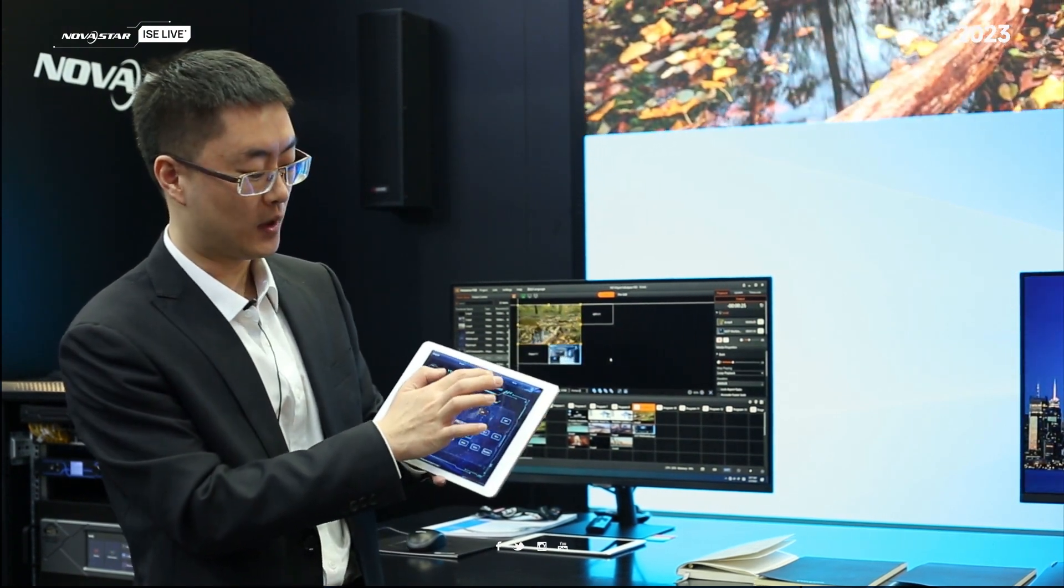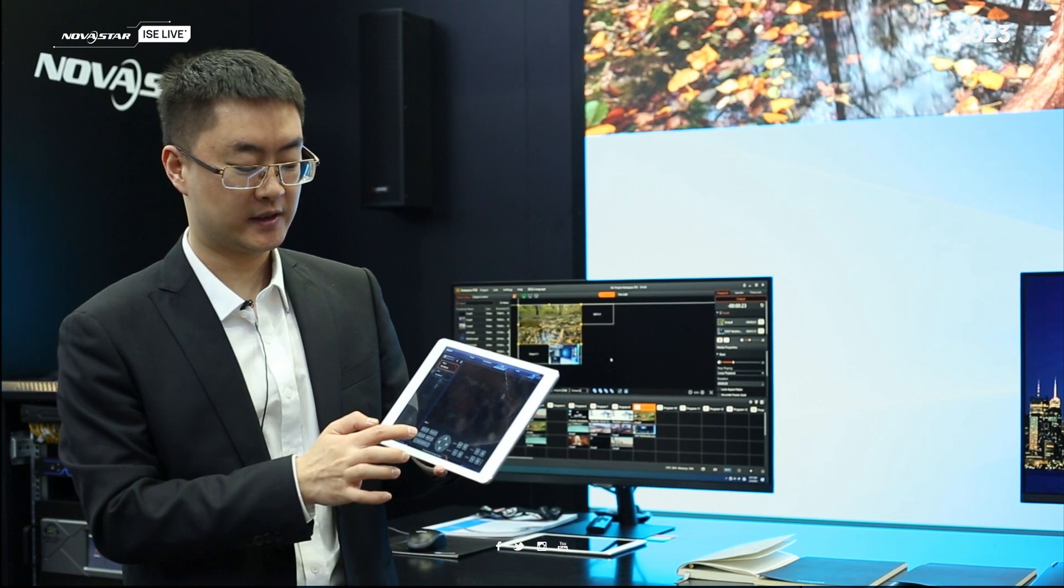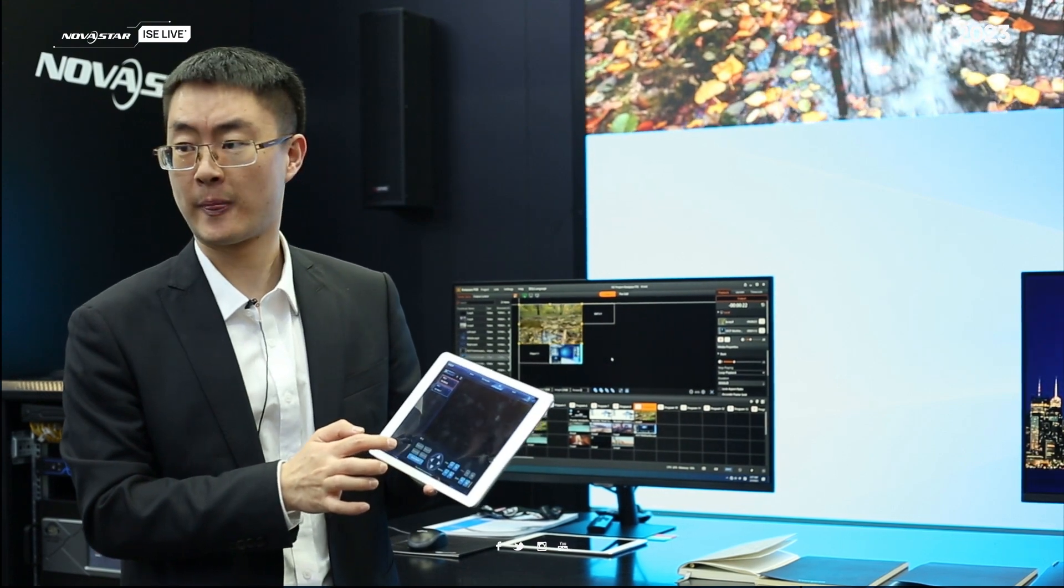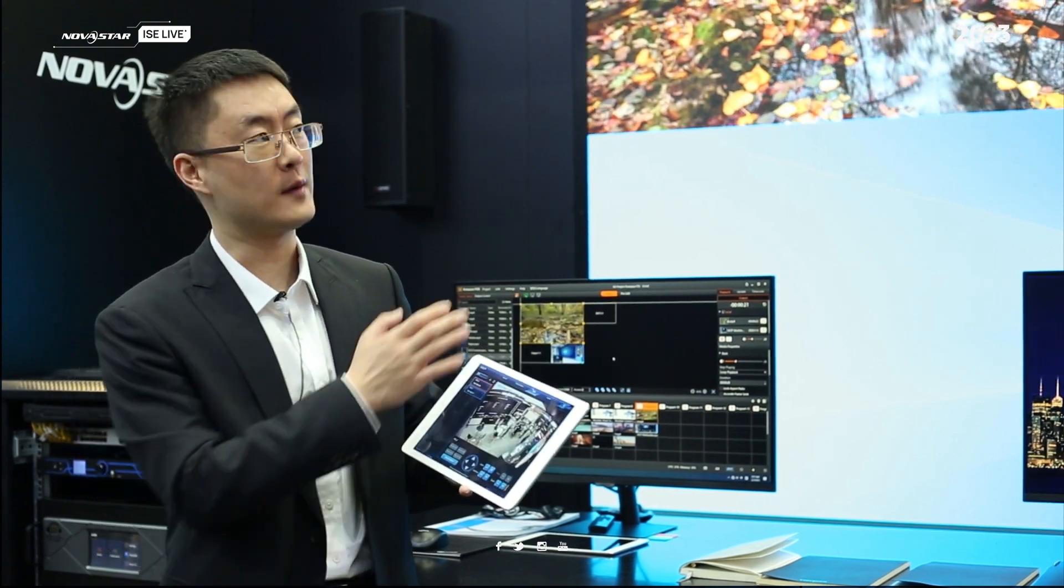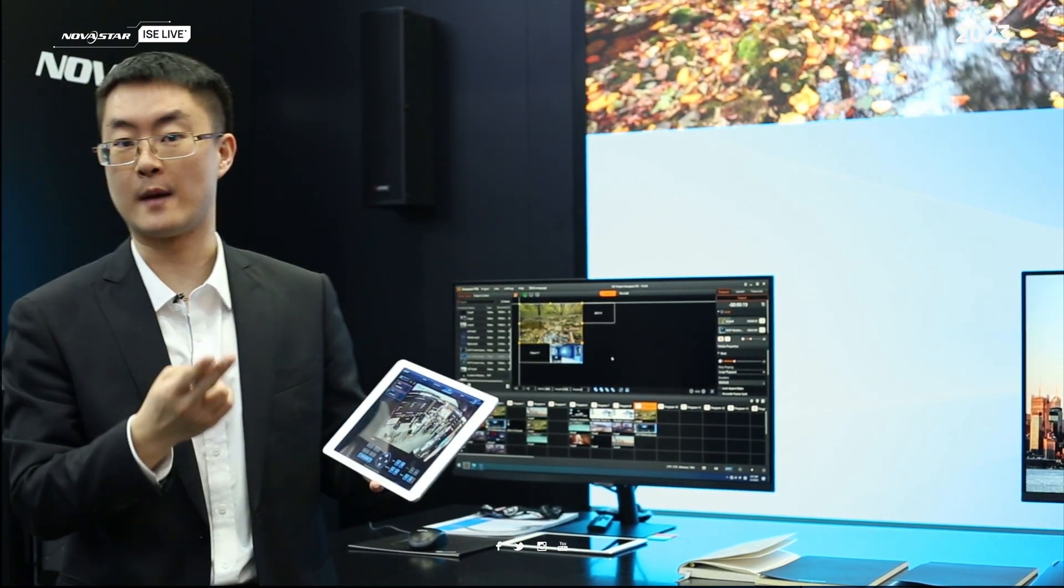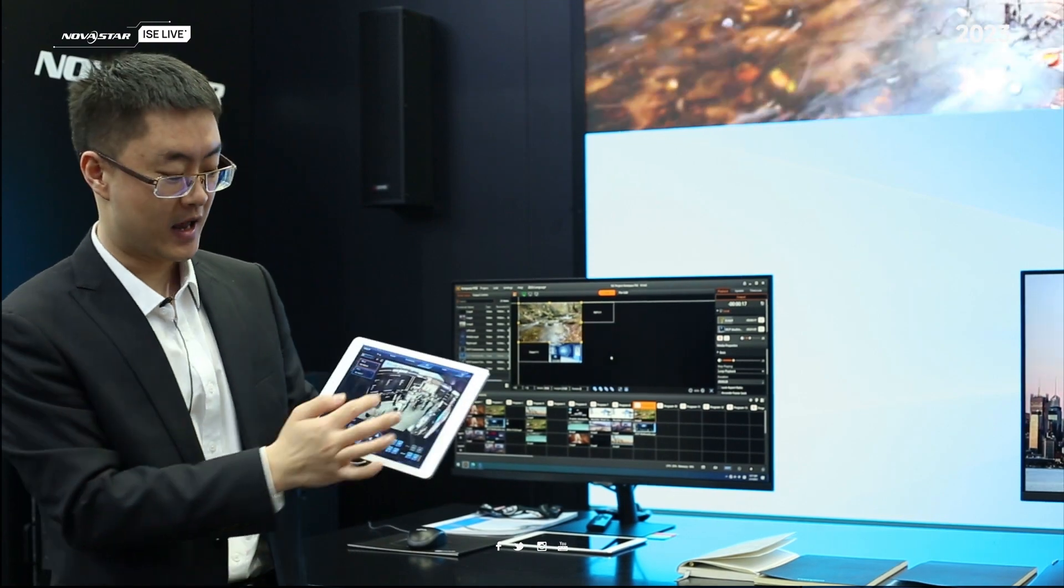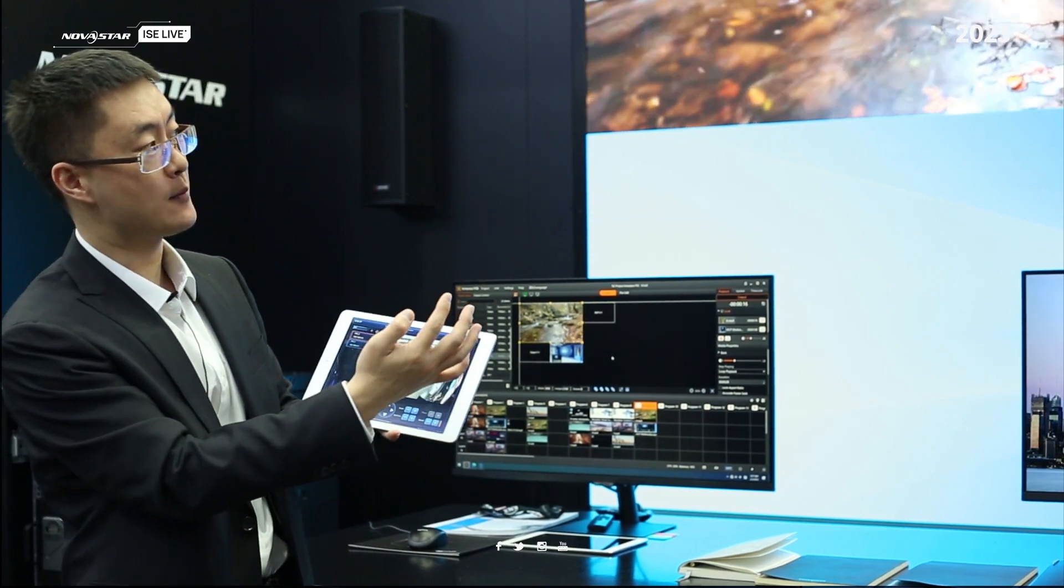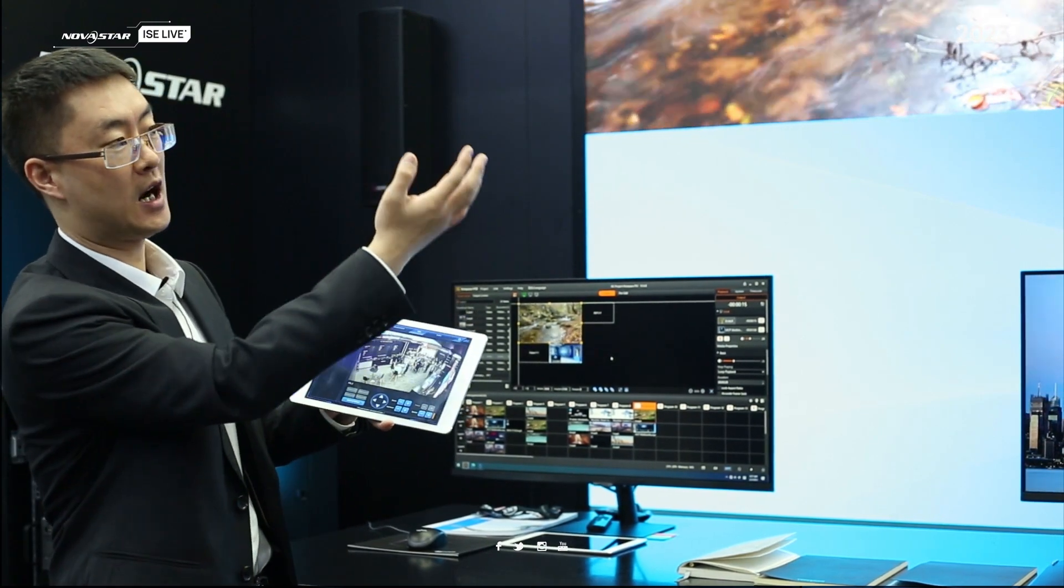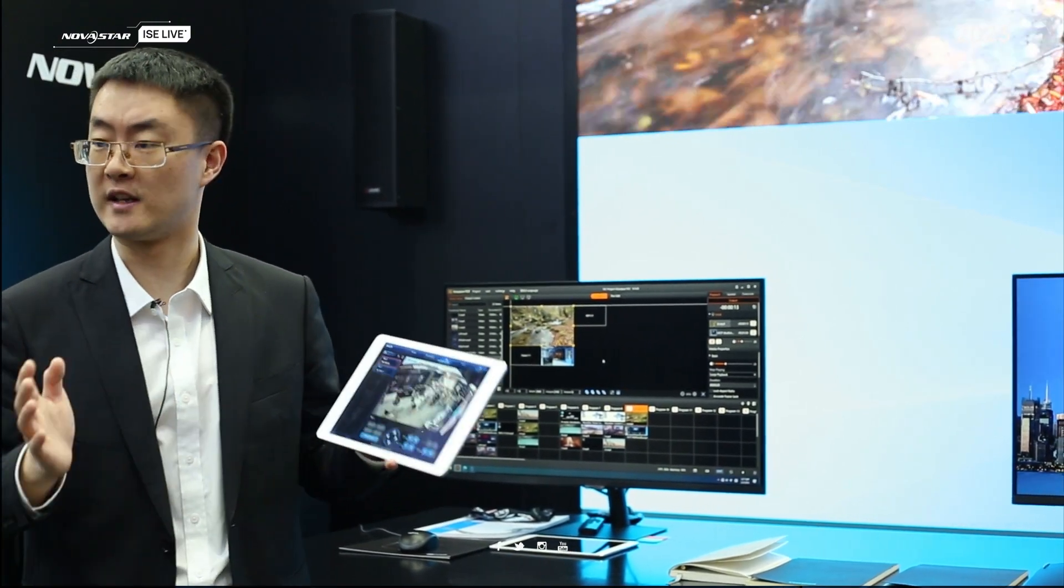Next is IPC camera. From this part, we installed two cameras. We can use these cameras to monitor our LED screen or environment.